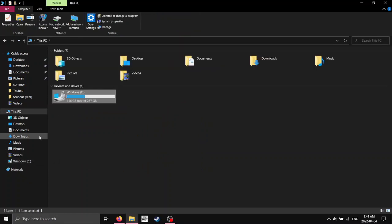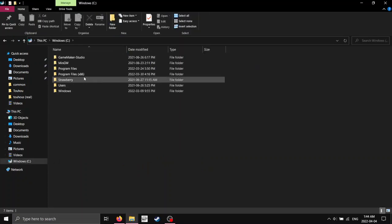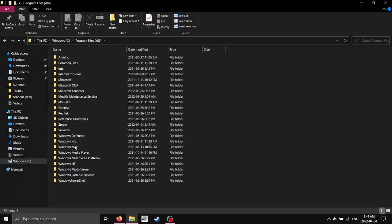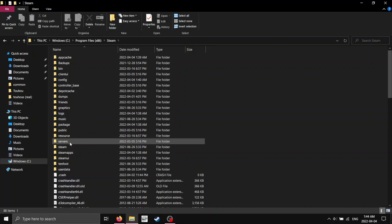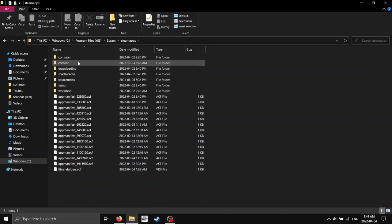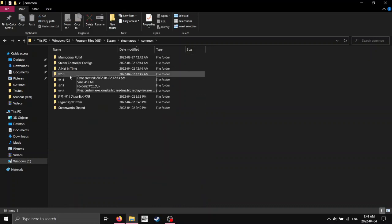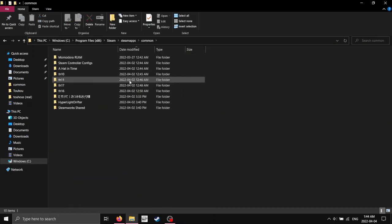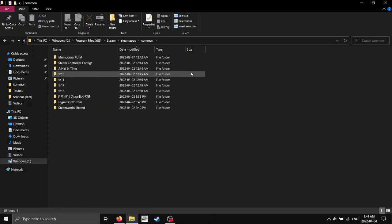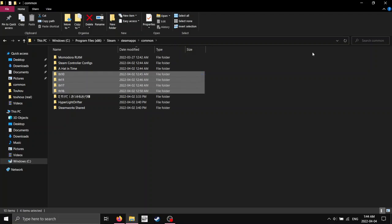So, Windows, Program Files x86, Steam, SteamApps, Common, and then there they'll be. See, I have four of them installed.